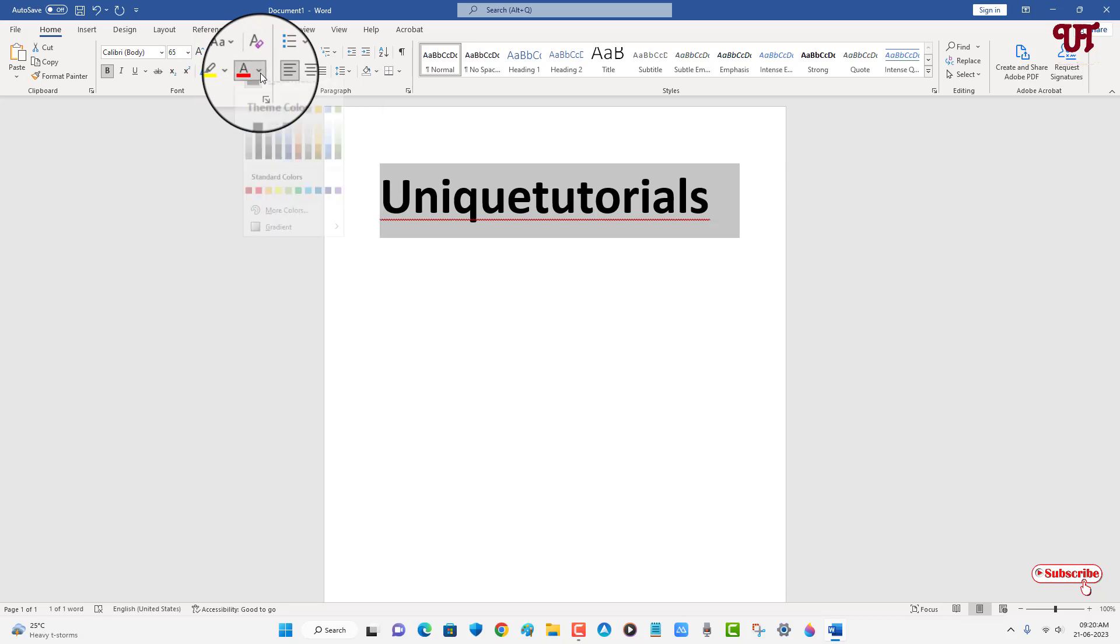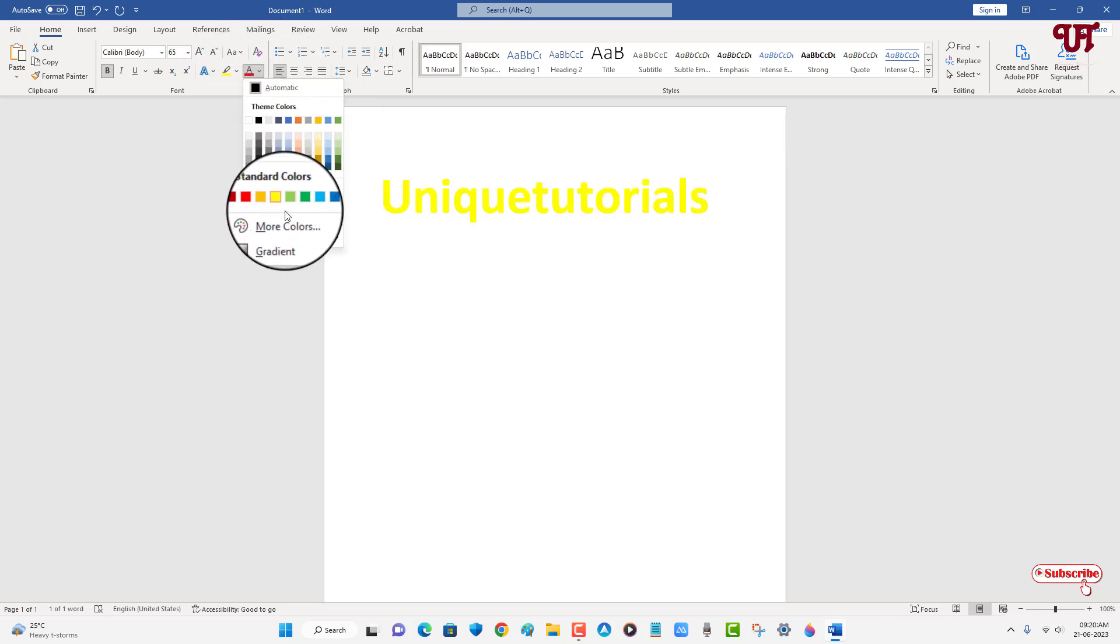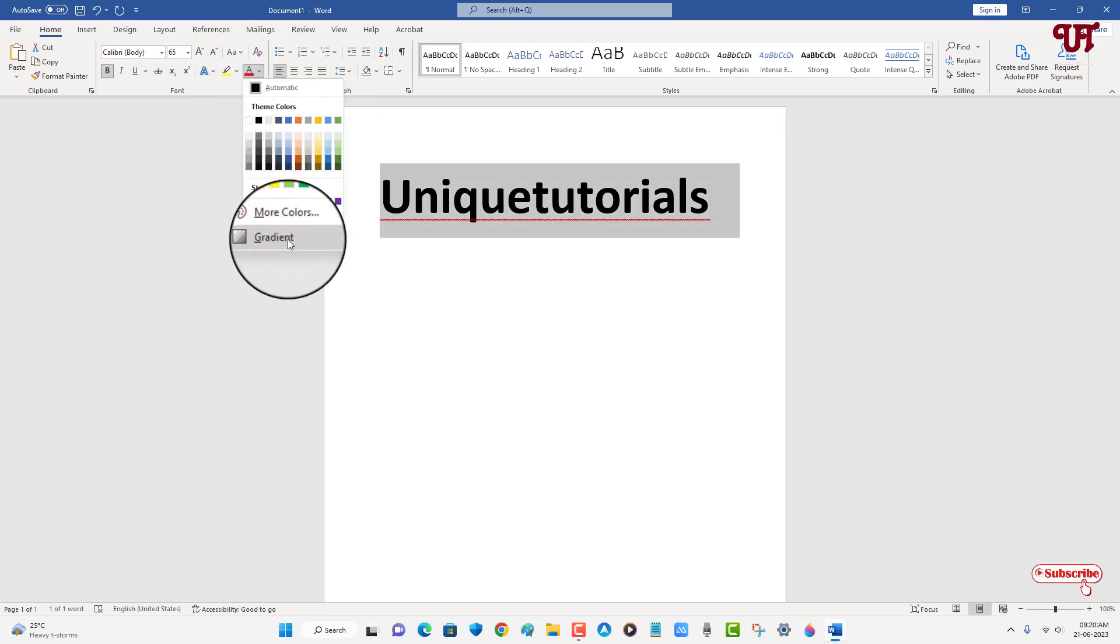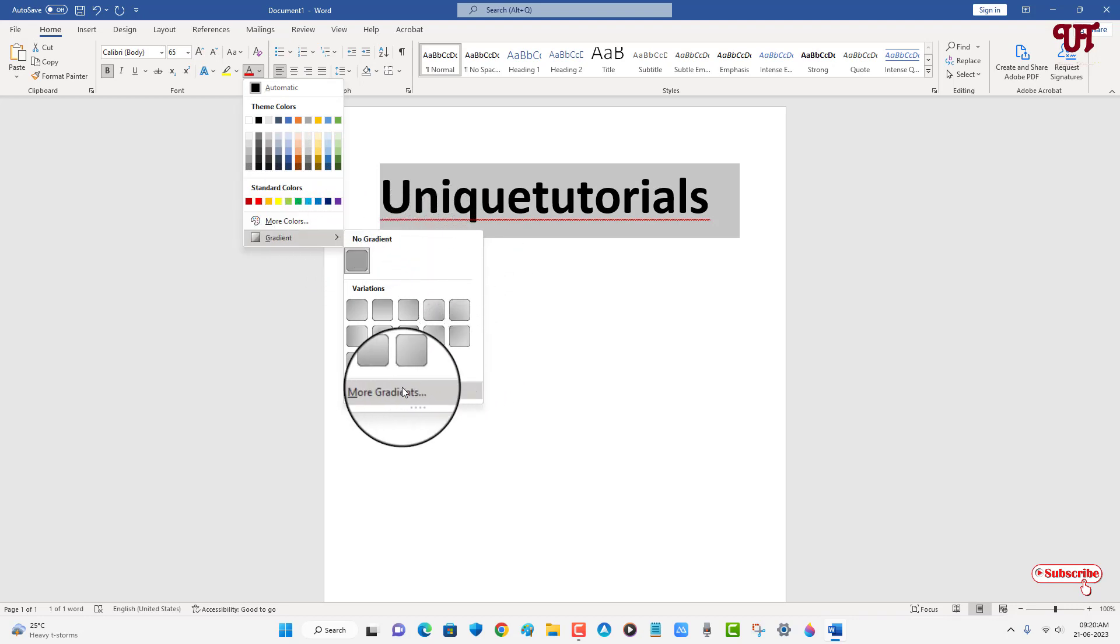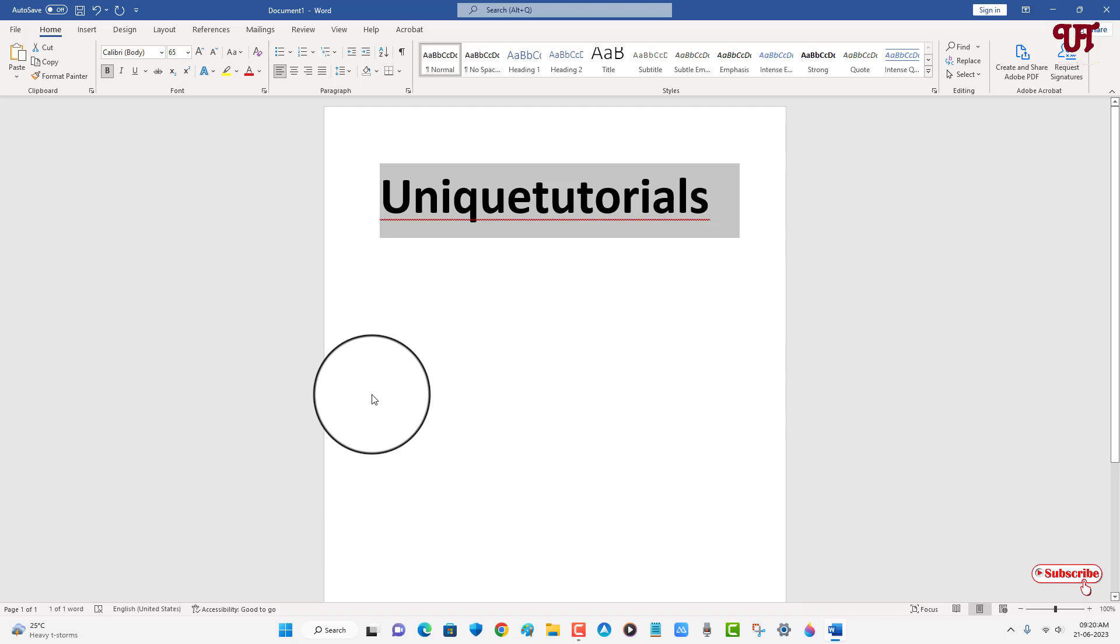At the bottom you will see gradient color options, and at the bottom there's 'More Gradients'. Just click on it.